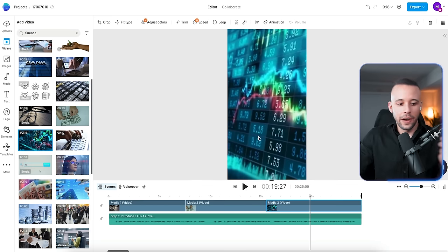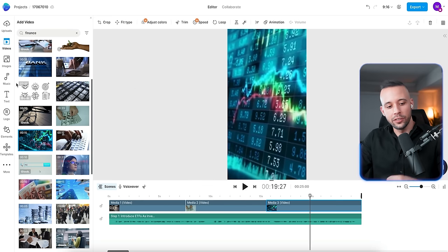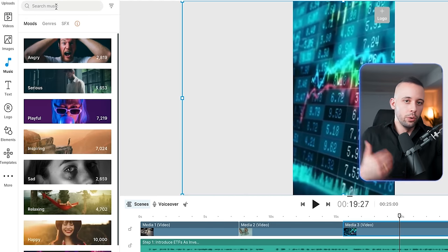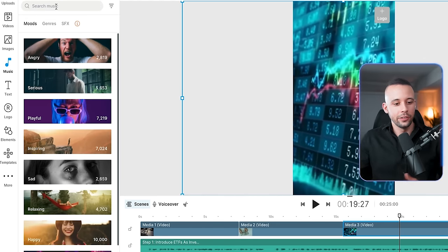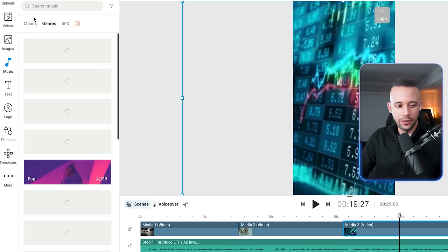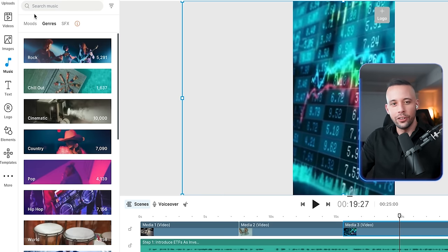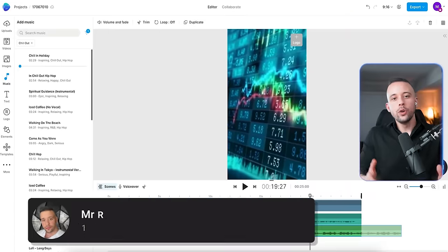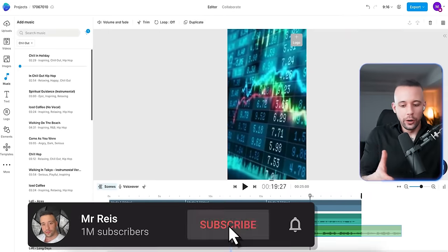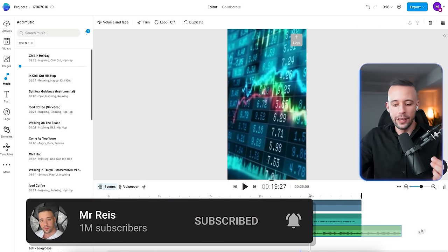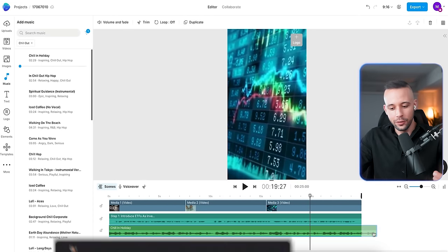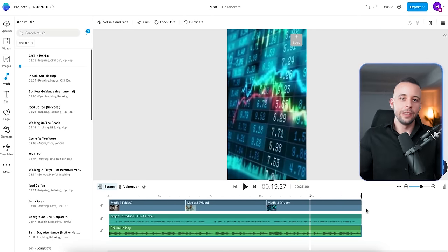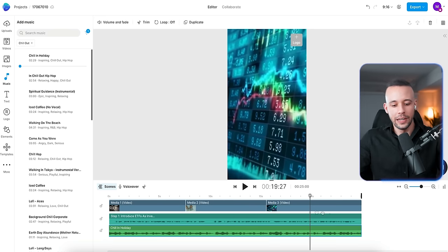So now we have our voiceover and we have our footage. What's missing? The music. So to find a music for your video, just go here on music. And in here you can choose from moods, genres, and sound effects. Just go to genres and I'm going to choose something that is very, very chill. And I'm going to add this chill on holiday. If when you add the music to your timeline, it is larger than your video, all you have to do is just bring it like this and it should fit the entirety of the video.